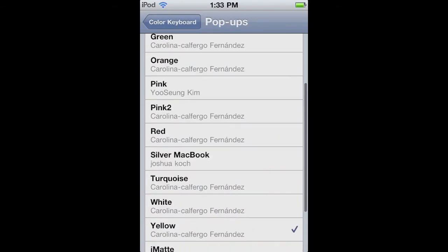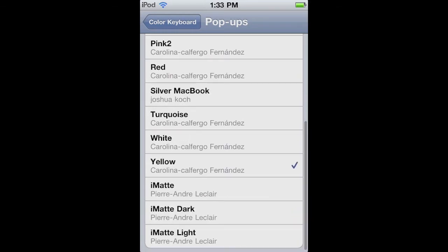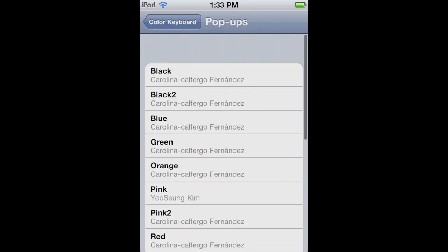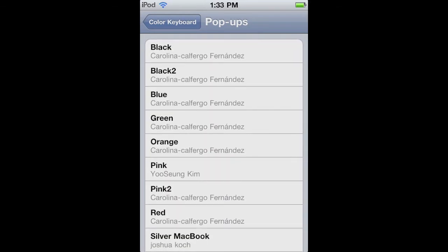And then you can also choose the pop-up key color. So like once you click it, it's going to be yellow or white or blue or whatever you want.